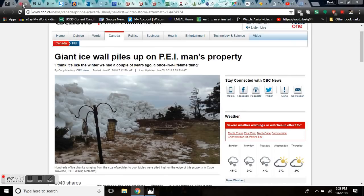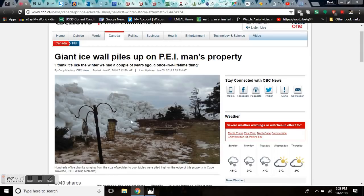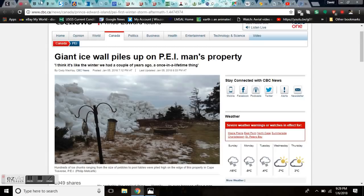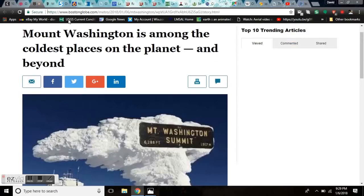Giant ice wall piles up in Prince Edward Island's man's property. He was watching TV and then he came out and saw this. Look at that. That's like a 20 foot high pile of glacial ice in his yard.